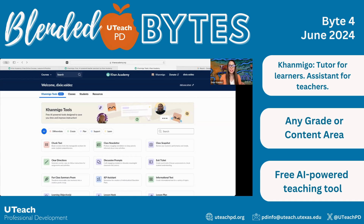The blended bite I'm going to share this month is about Conmigo. There's a lot of talk about artificial intelligence and how those tools are impacting education. This month, we are going to share a free tool that will help teachers streamline their planning, especially in a transition to a blended learning environment.